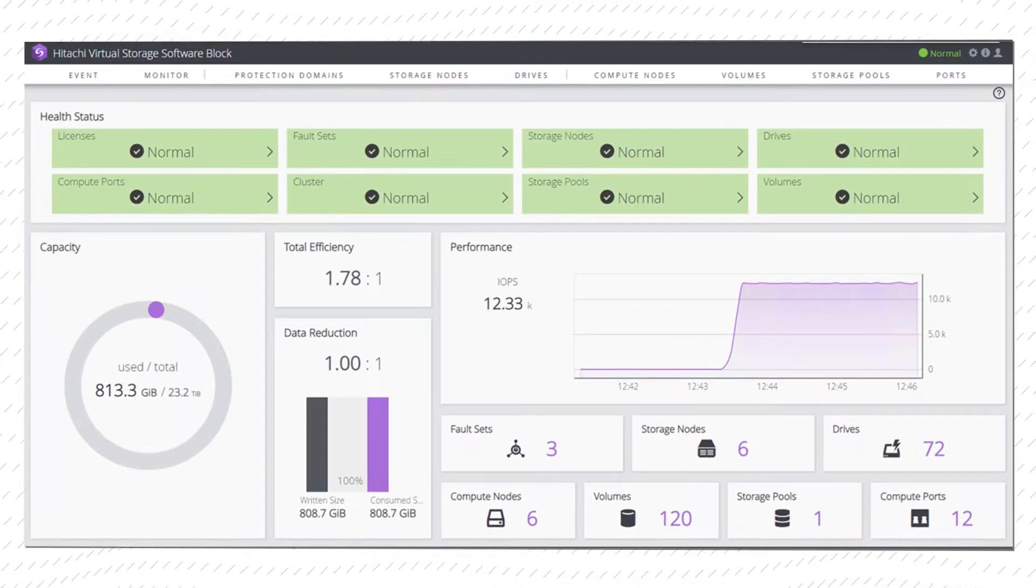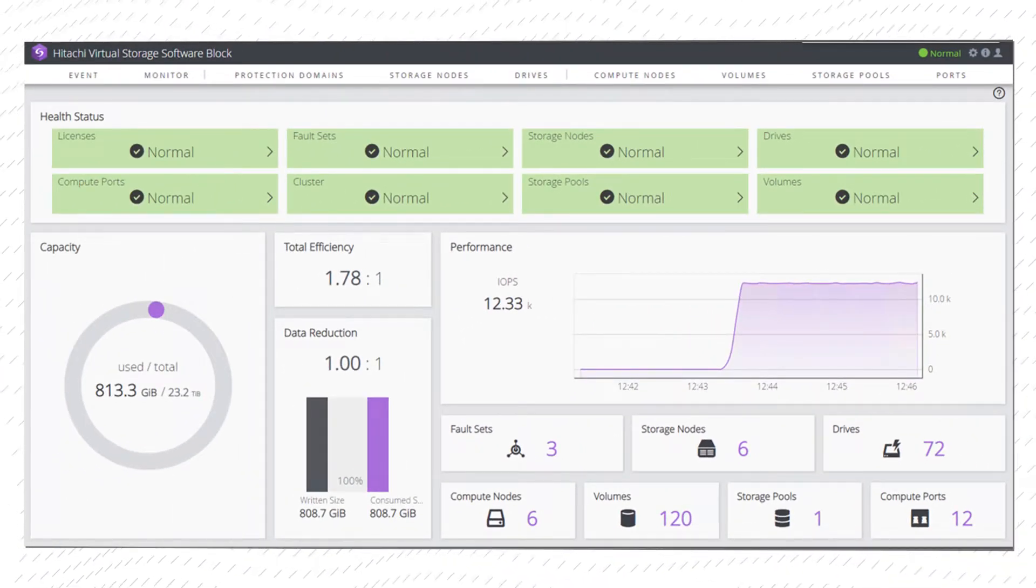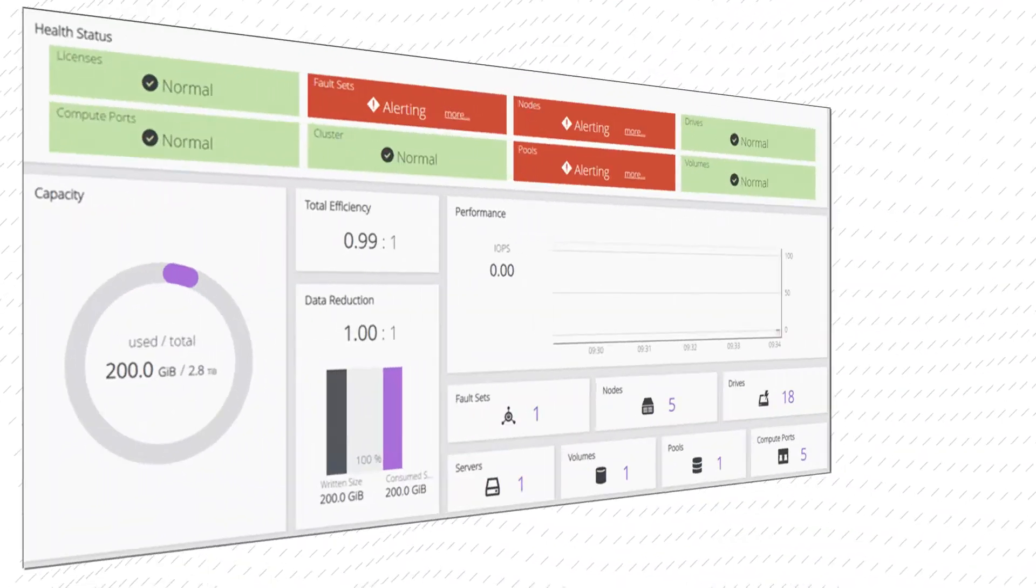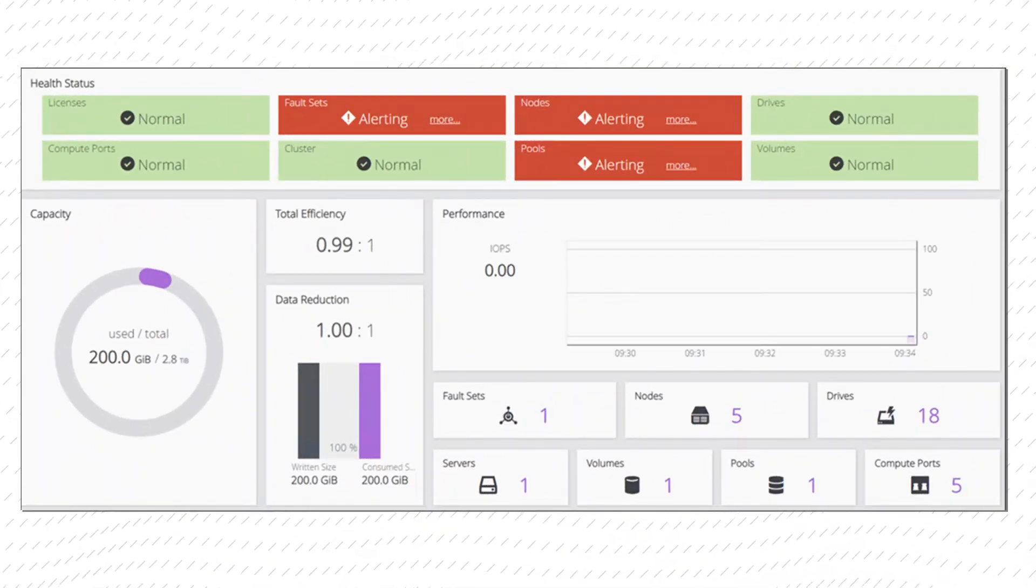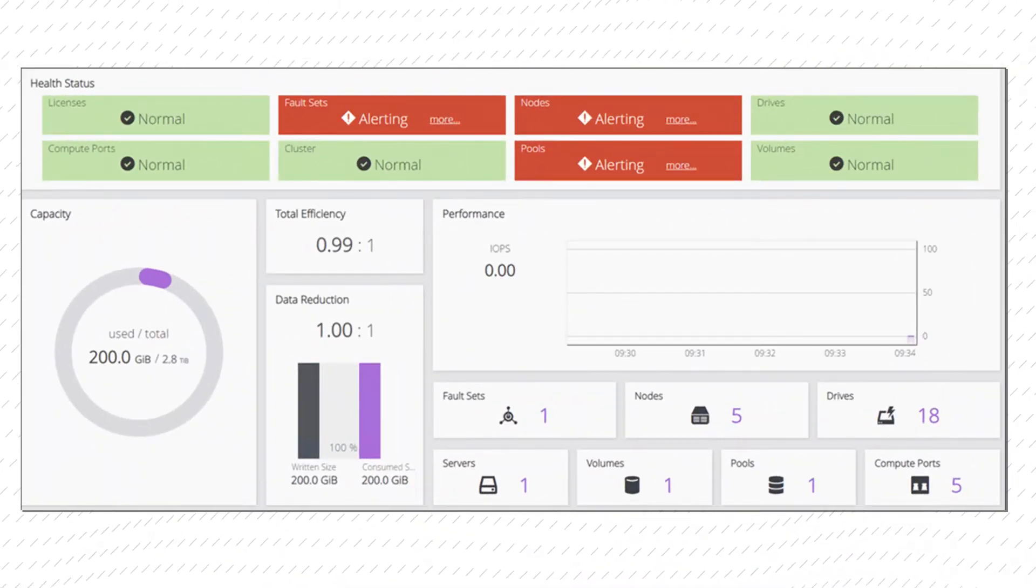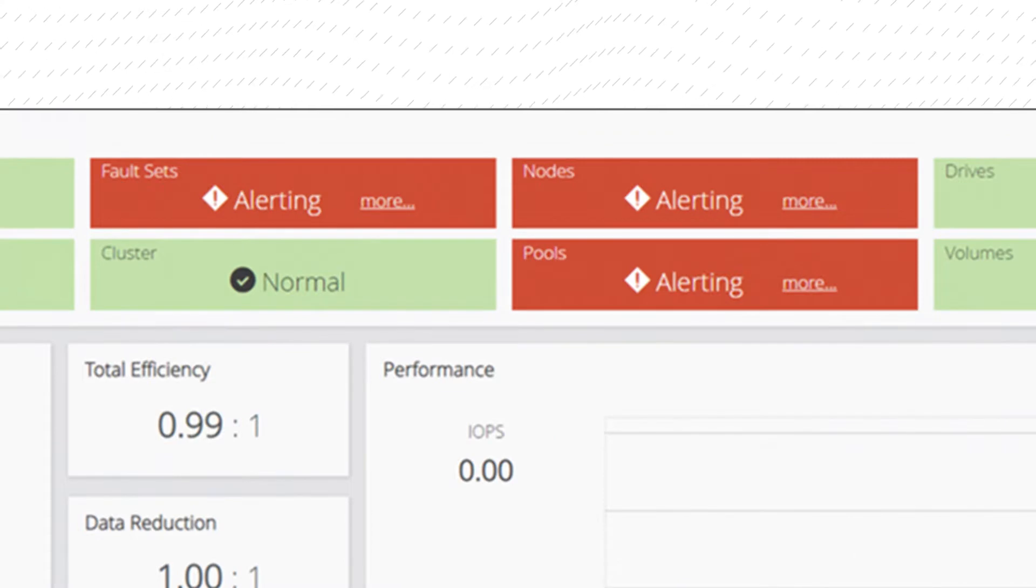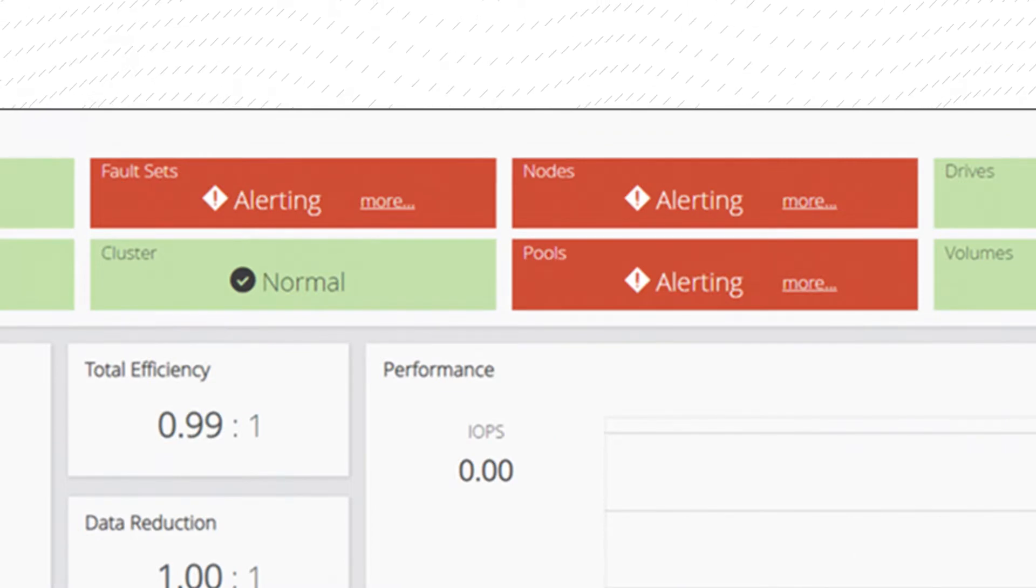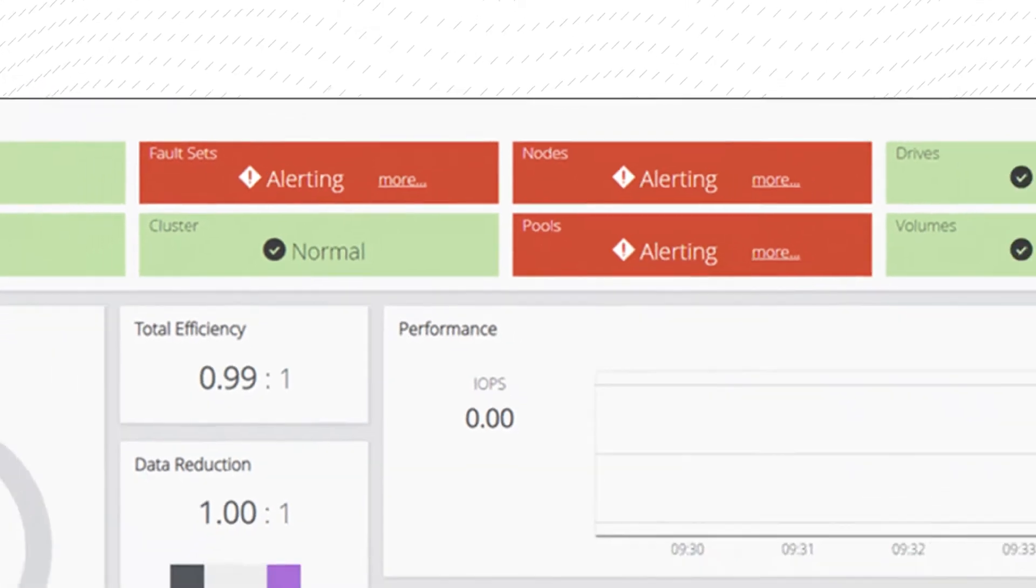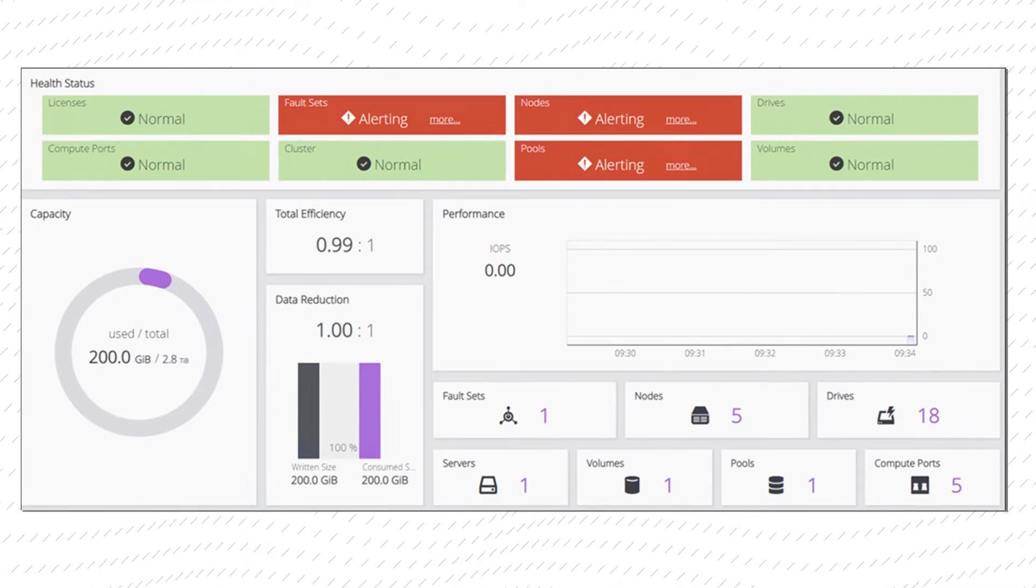Here we see a cluster in normal state. This example shows that there is an issue as highlighted in red. Each of the red buttons are clickable so that you can quickly gather additional information.